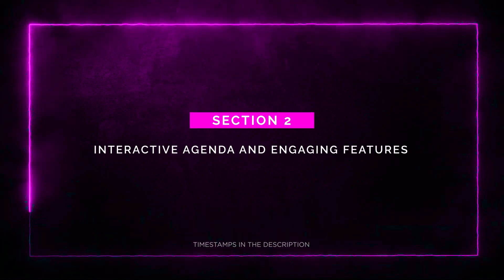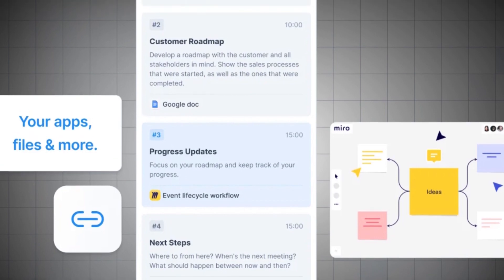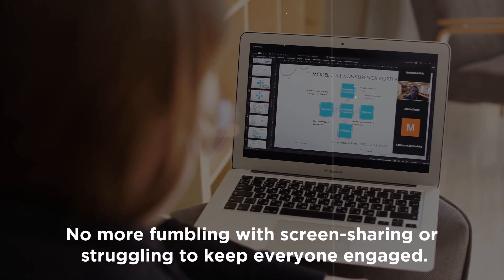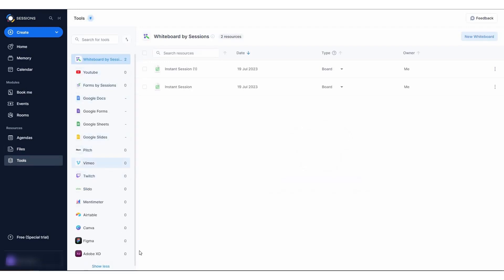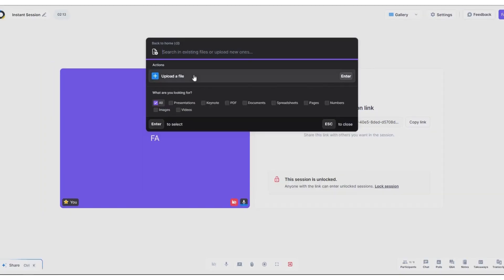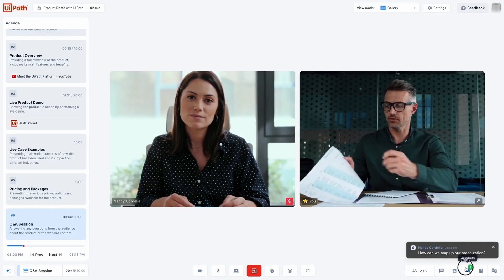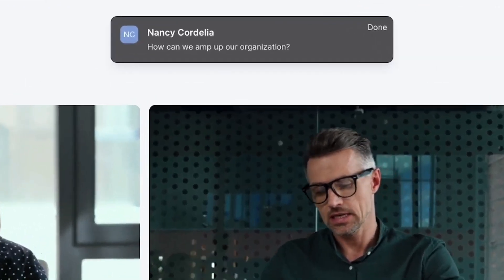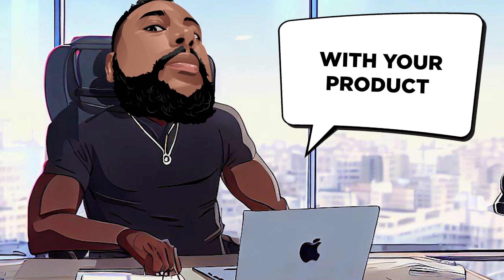Section 2: Interactive Agenda and Engaging Features. The Interactive Agenda keeps attendees on task and allows you to share relevant files seamlessly — no more fumbling with screen sharing. Sessions integrates with popular tools like Google Drive, Miro, Figma, and Canva, making collaboration stress-free. You can incorporate videos, documents, whiteboards, websites, quizzes, polls, and even breakout rooms in your live webinars and workshops. The immersive video conferencing feature builds personal connection and rapport. For product demos, users can actually control the mouse and interact with your product for a truly hands-on experience.